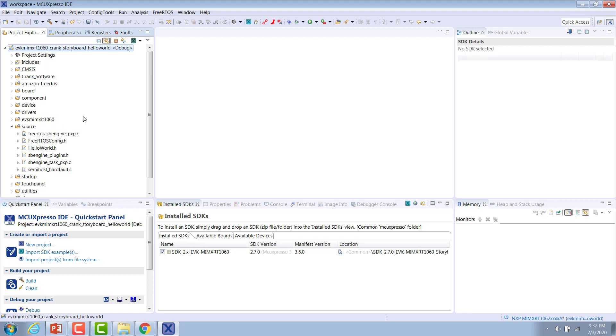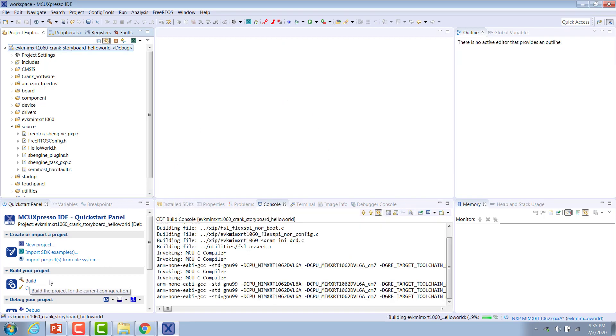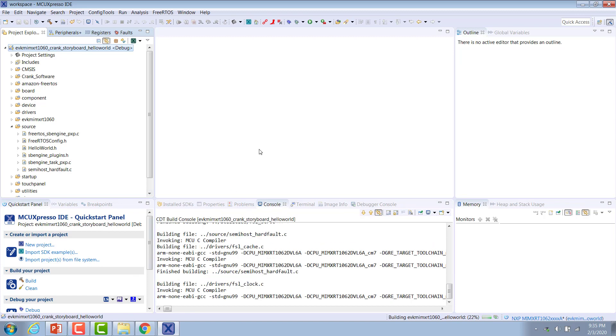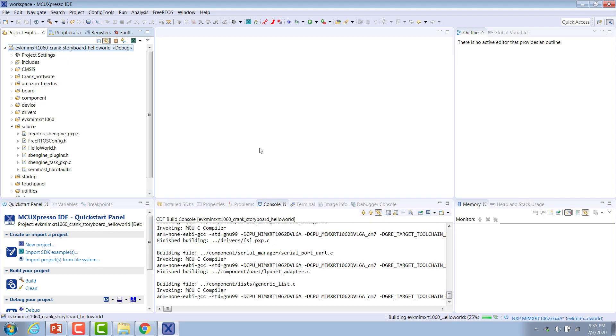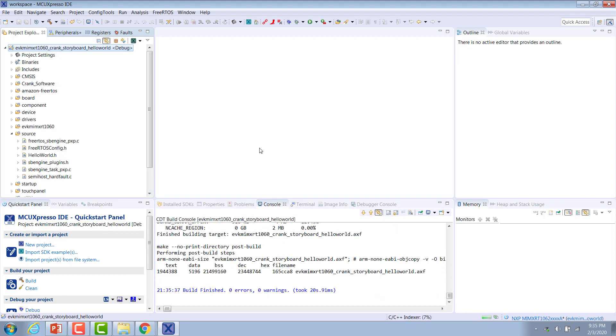From here, you can go ahead and plug in your board, and then we can build our application. Once it's finished building, then we can download it to the board.